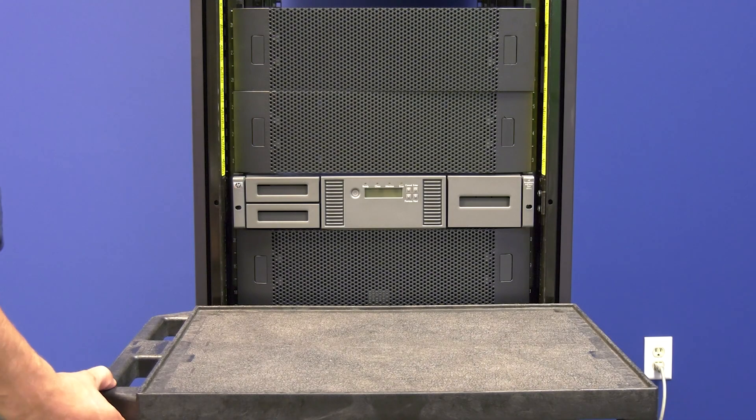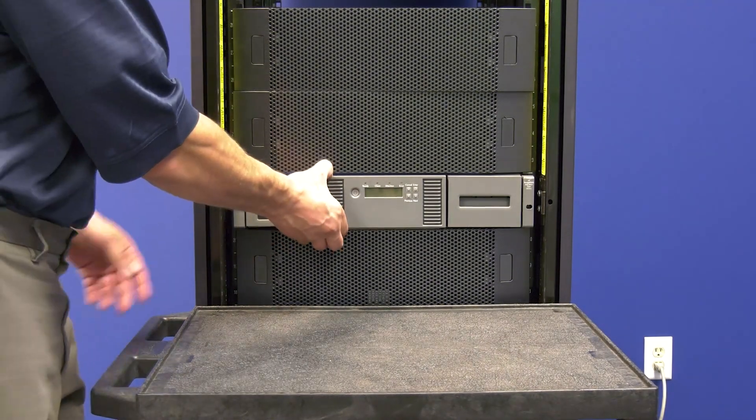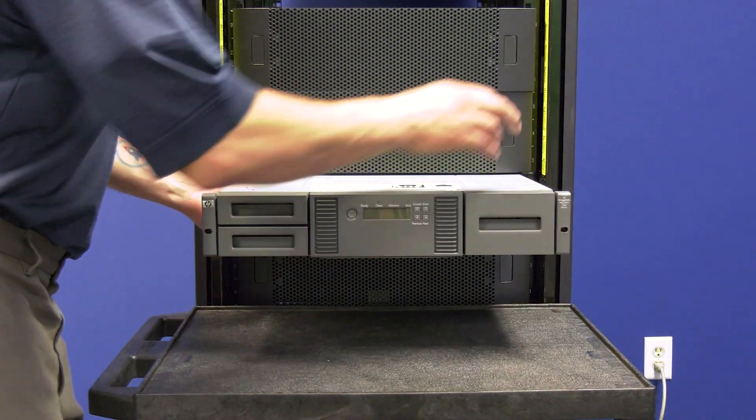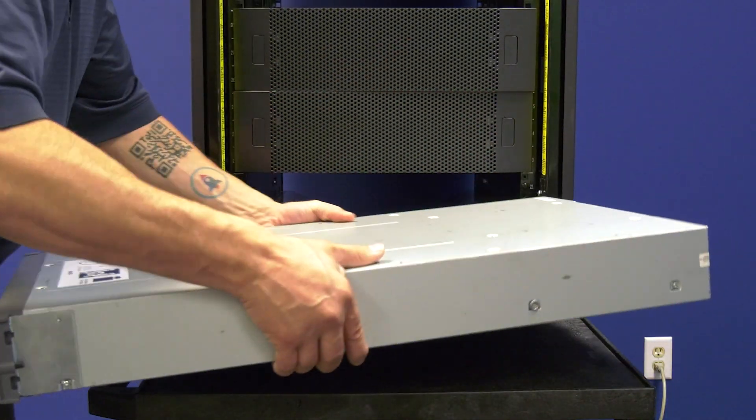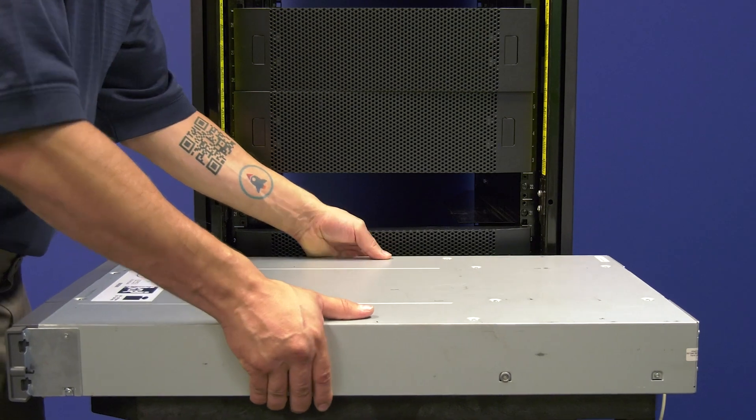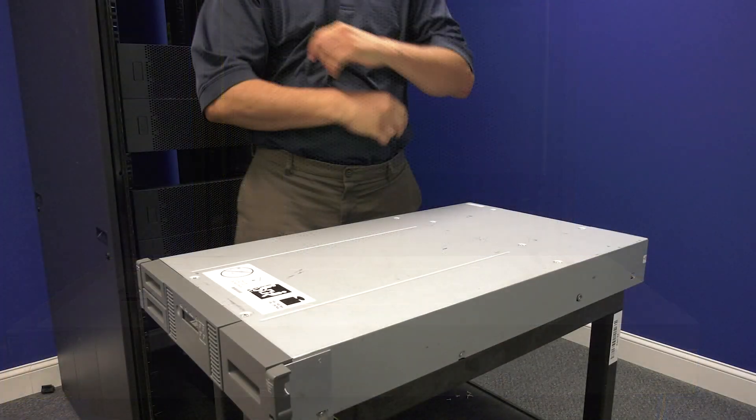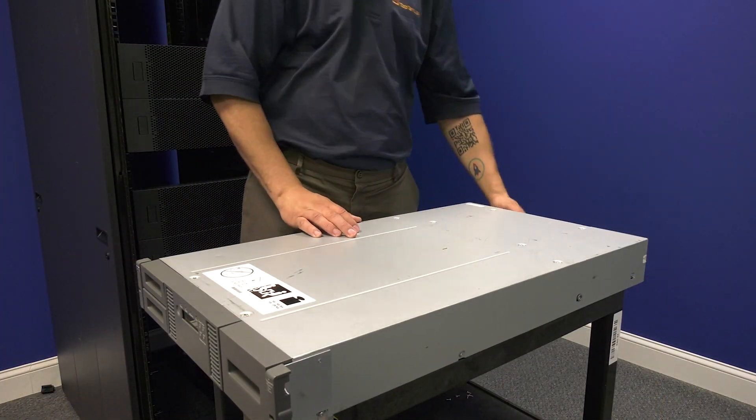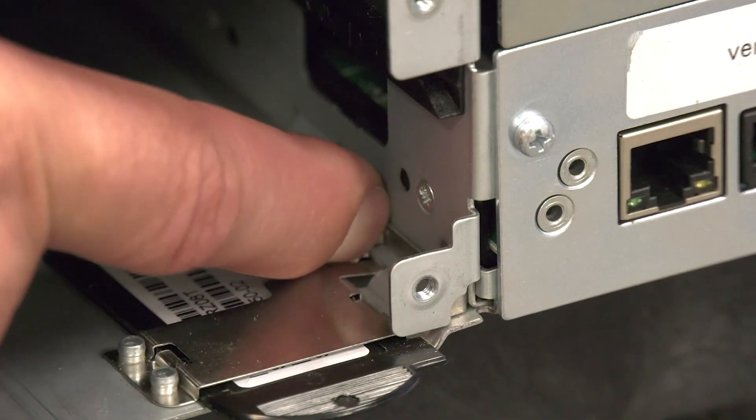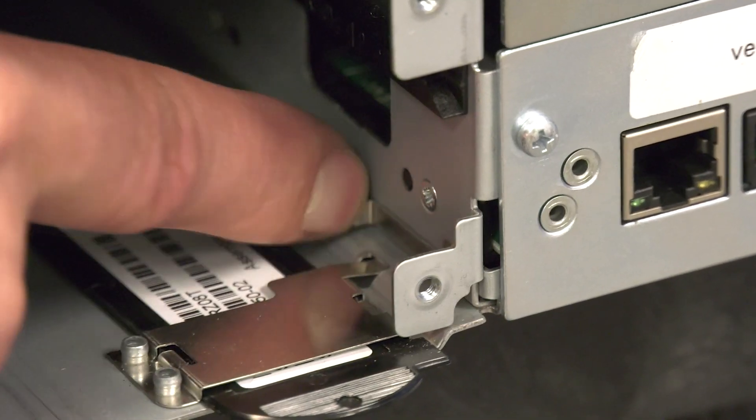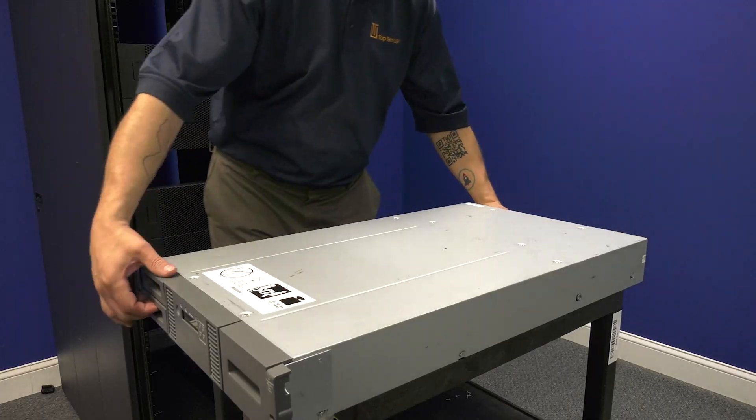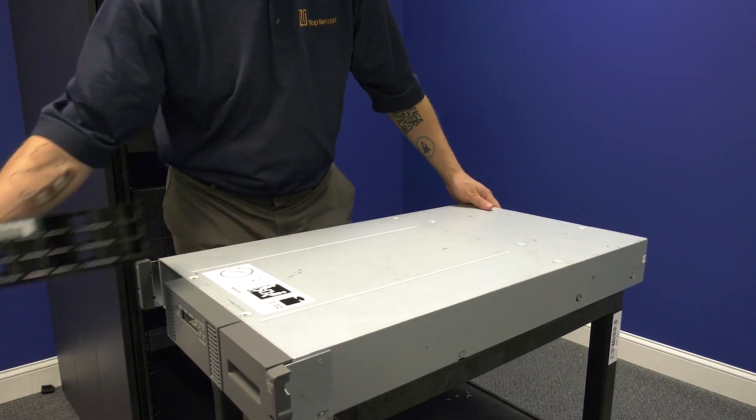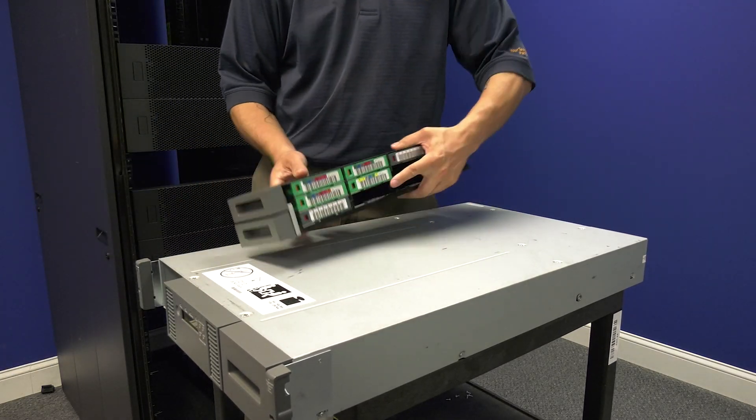You will now need to uninstall the library from the rack by pulling it straight out and setting it to the side. If you were not able to remove the tapes from the library before powering it down earlier, you will now need to do so.